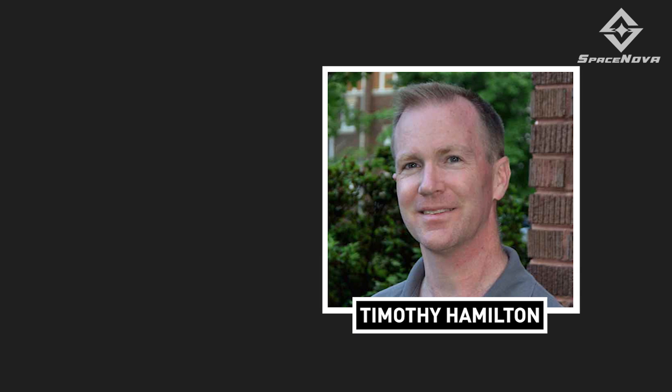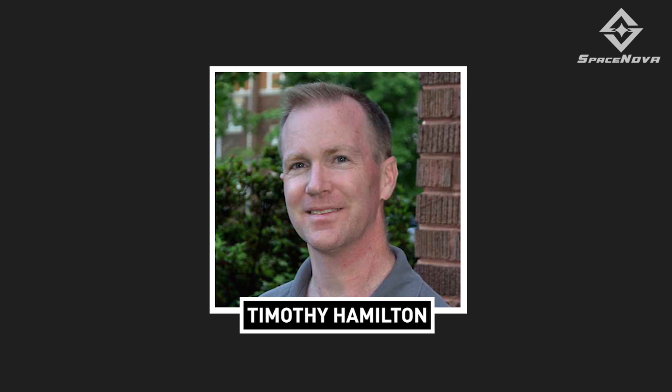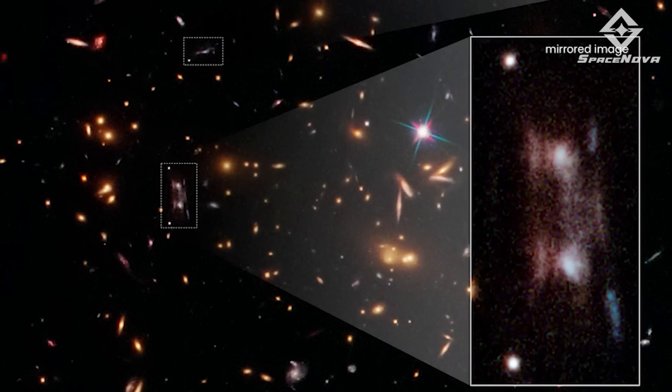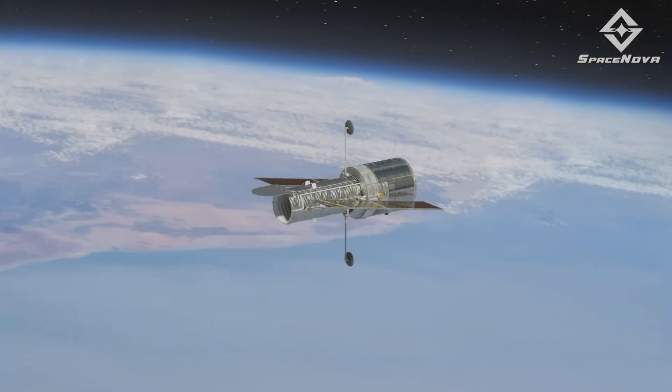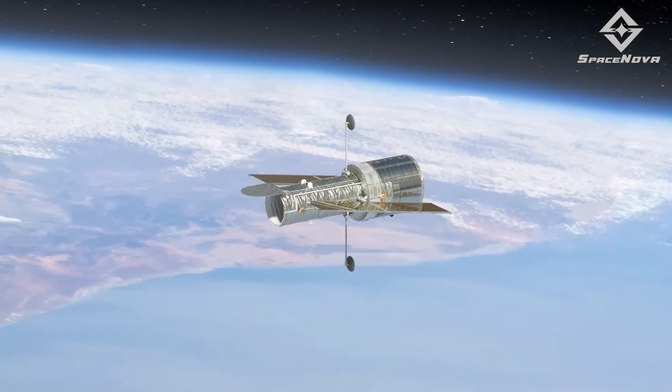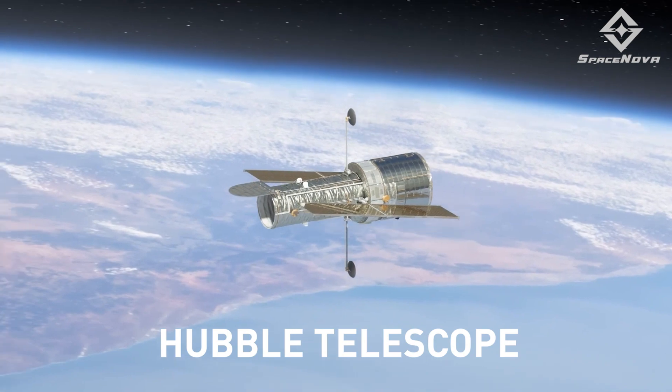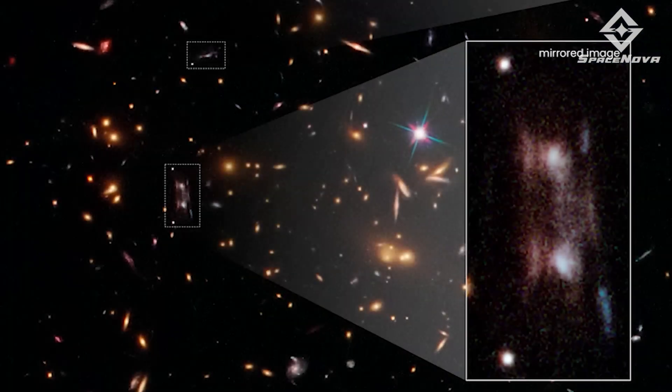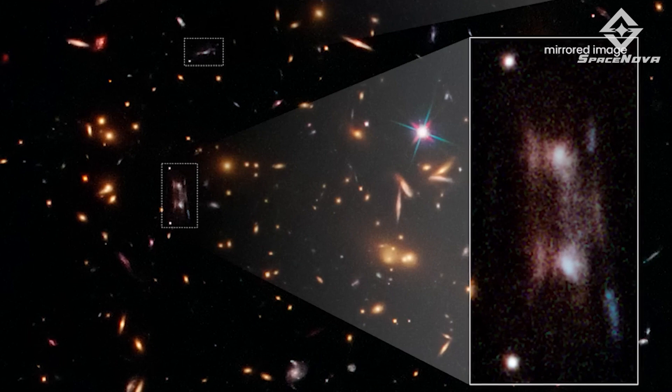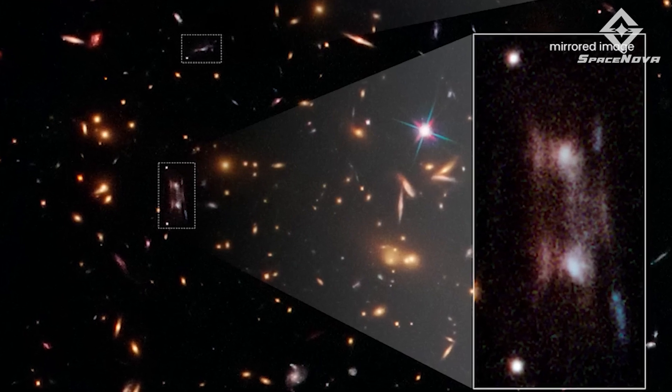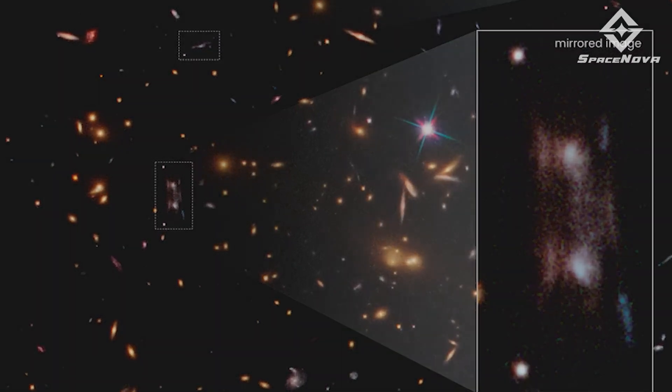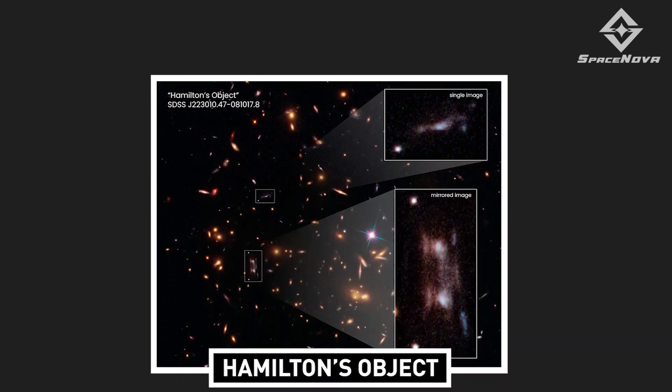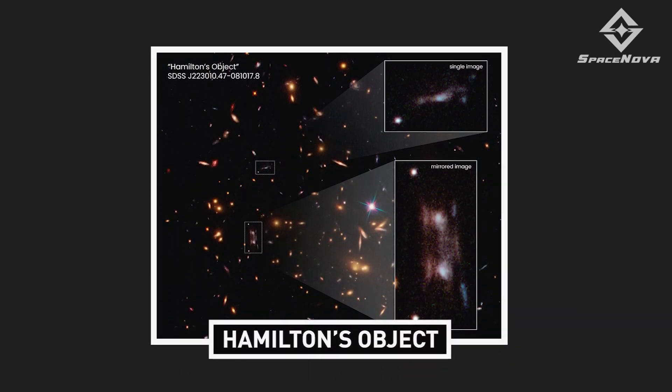In 2013, Timothy Hamilton, an astronomer from Ohio's Shawnee State University, couldn't believe what he had unintentionally discovered. He was initially working on research into quasars with the help of NASA's Hubble telescope. That is, until Hamilton came across the eerie discovery of the two identical galaxies. These galaxies were ultimately named Hamilton's object.